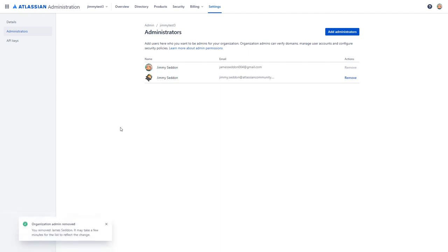Also as a possibility, you might want to have two organization administrators just in case someone needs to perform some of these admin functions and they're on vacation.